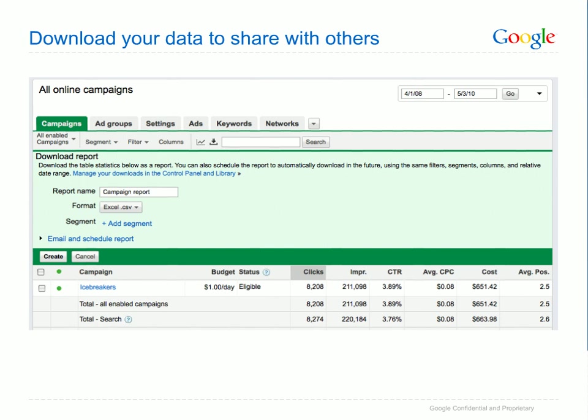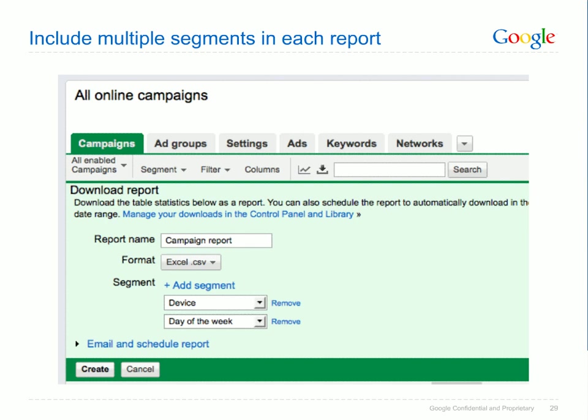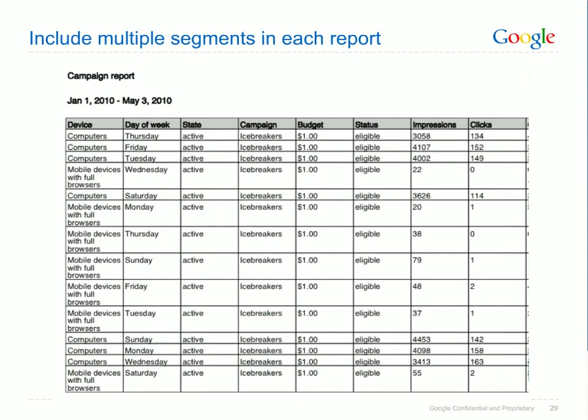Let's say you want to share some of the insights you've gotten through AdWords reporting tools. You can do this easily by downloading the data in your tables in a variety of formats. By downloading the data in a table, you can capture the view you're currently looking at — the filters and segments you've applied will be preserved in your download. Click the download button in the toolbar above your data table to bring up download options. Here you'll name your report, then choose the format you'd like to download in, including .csv for Excel and PDF for easy emailing. You can include multiple segments in each report — for example, you can see how campaigns perform by device and day of the week, and in your download reports each segment will appear as a separate column.